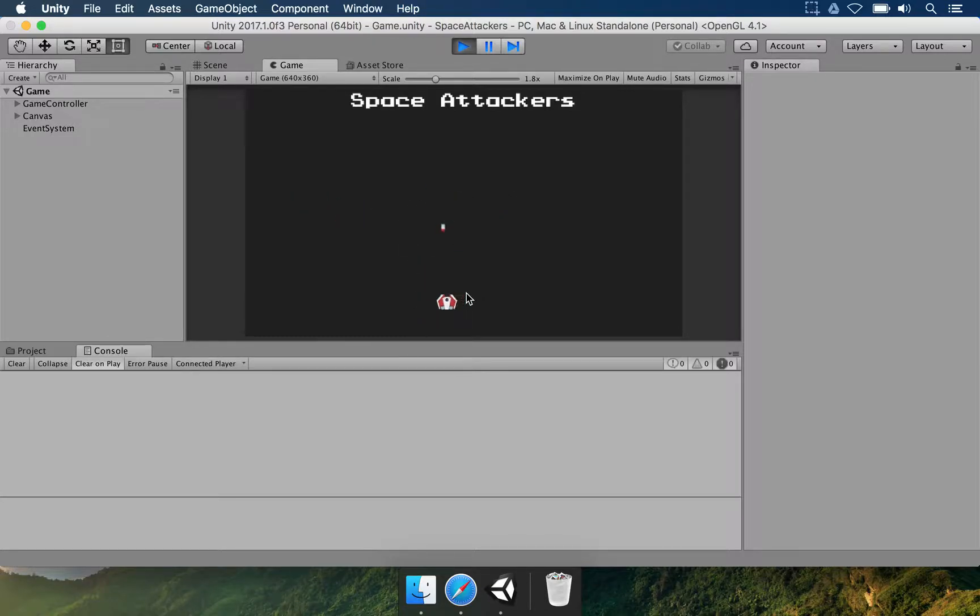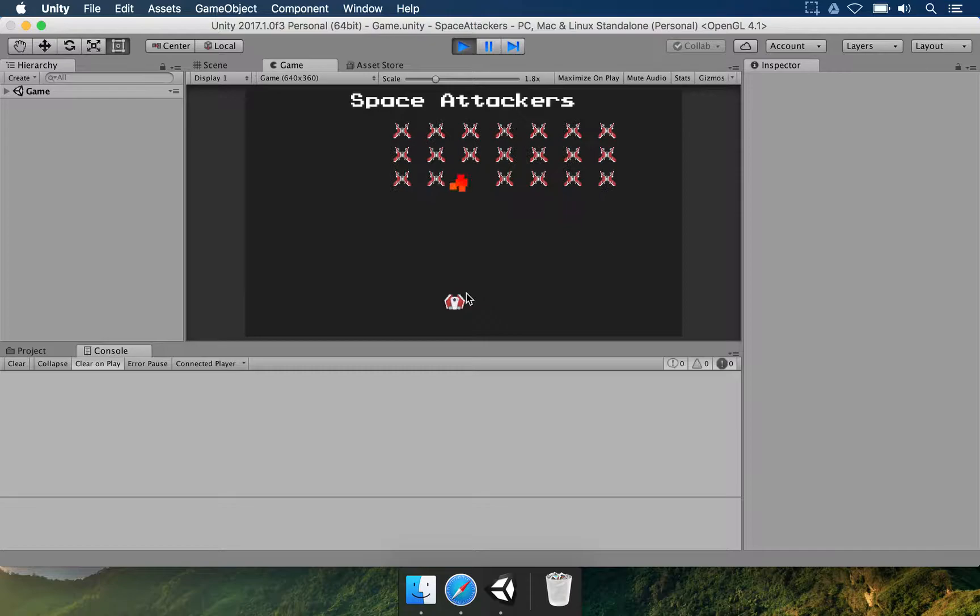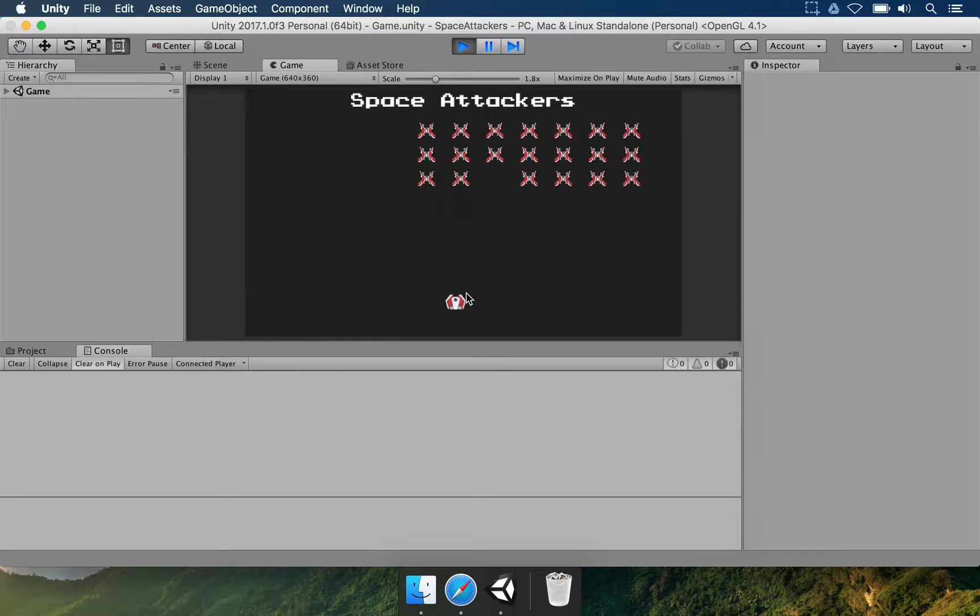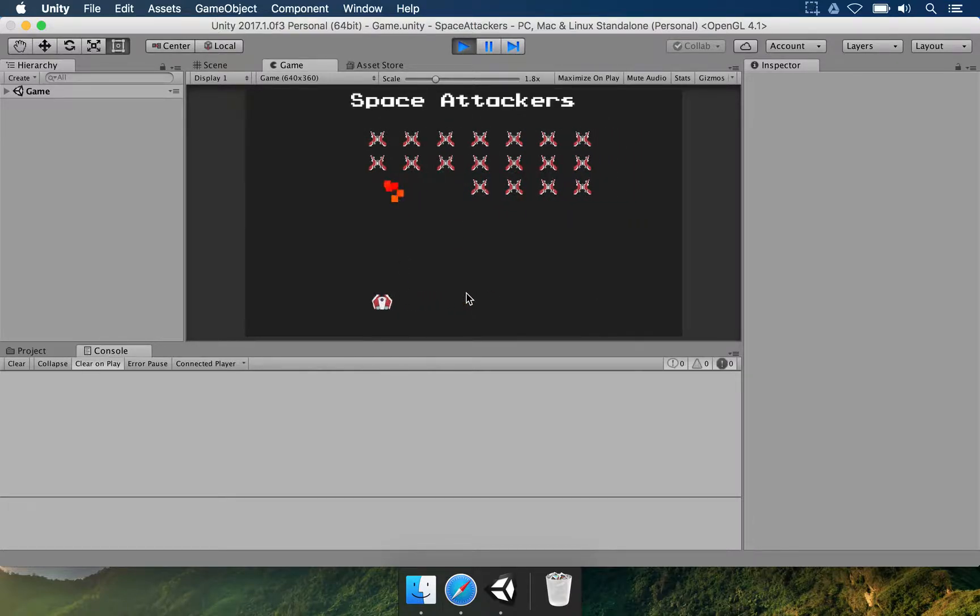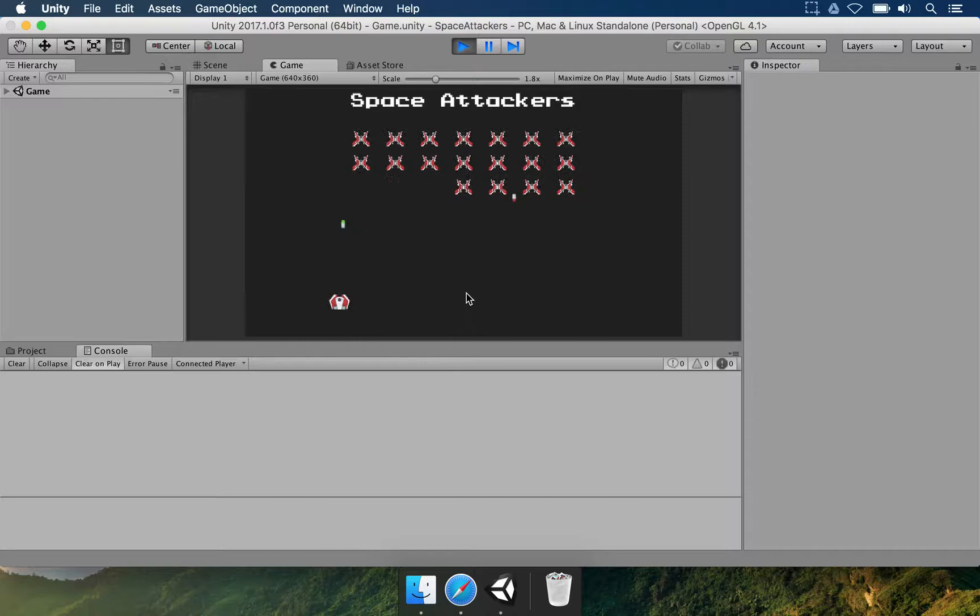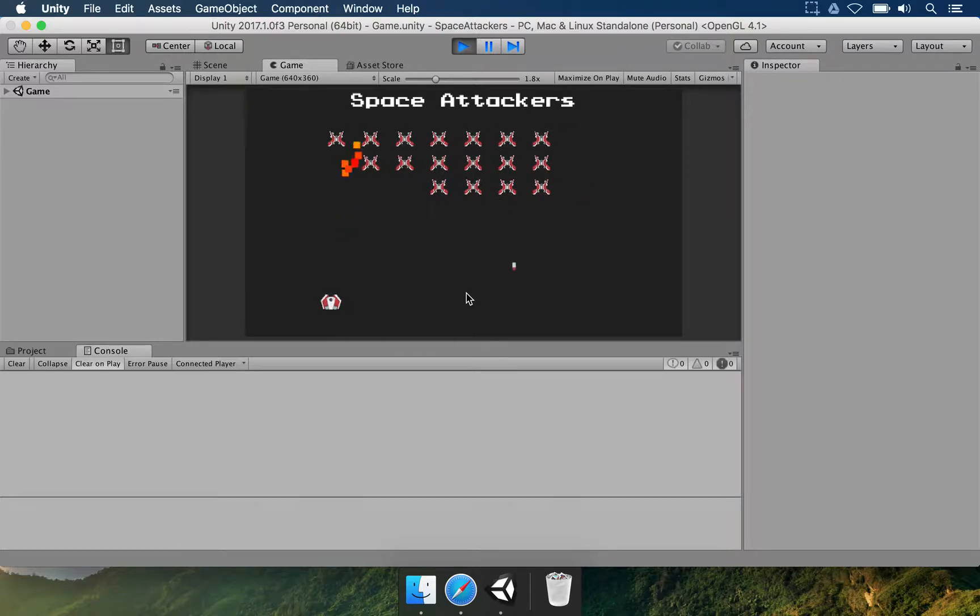We're going to learn how to load these images, how to make particle effects when you destroy these enemies, how to control the player, so listening for when you press the keys.